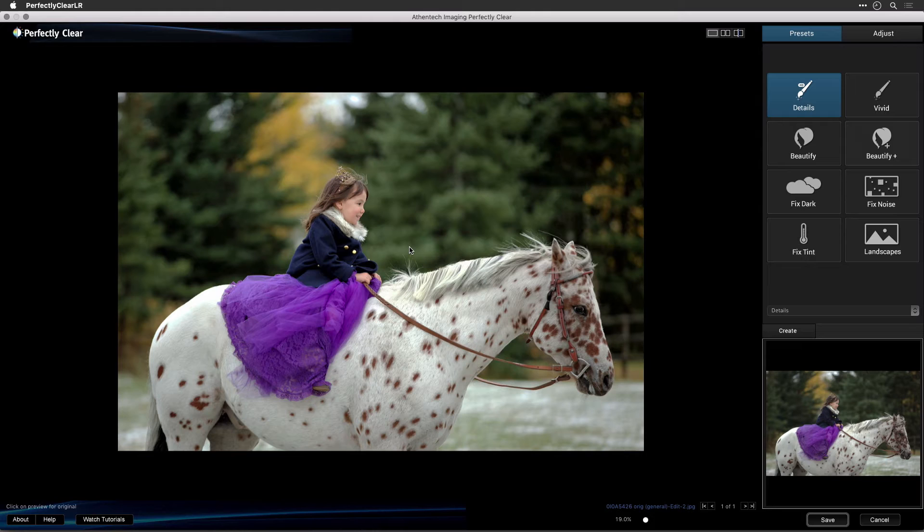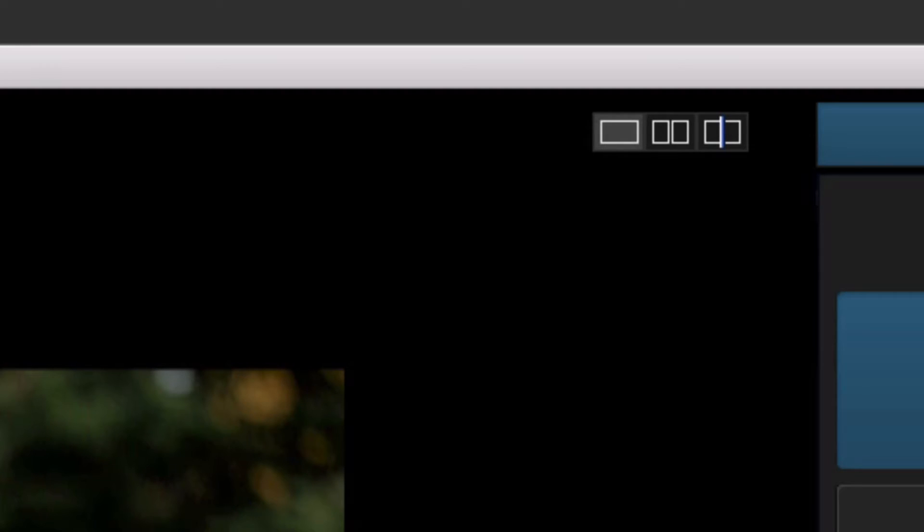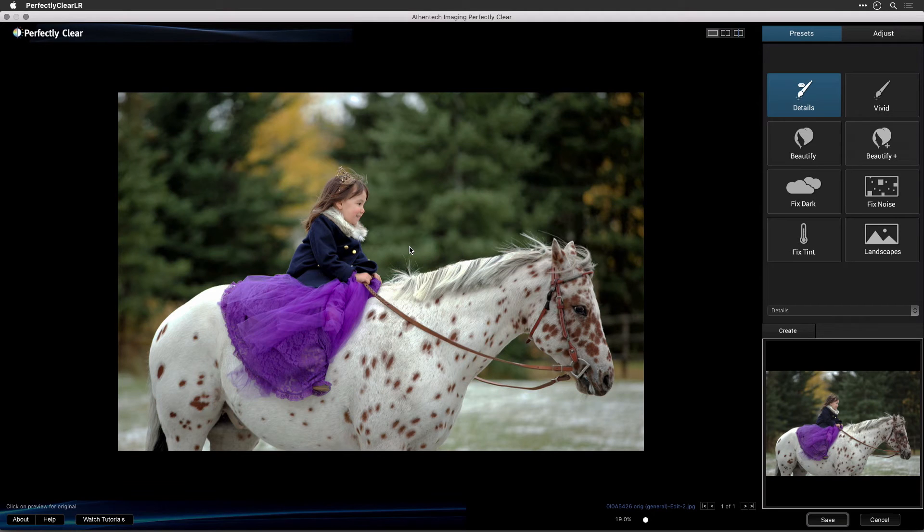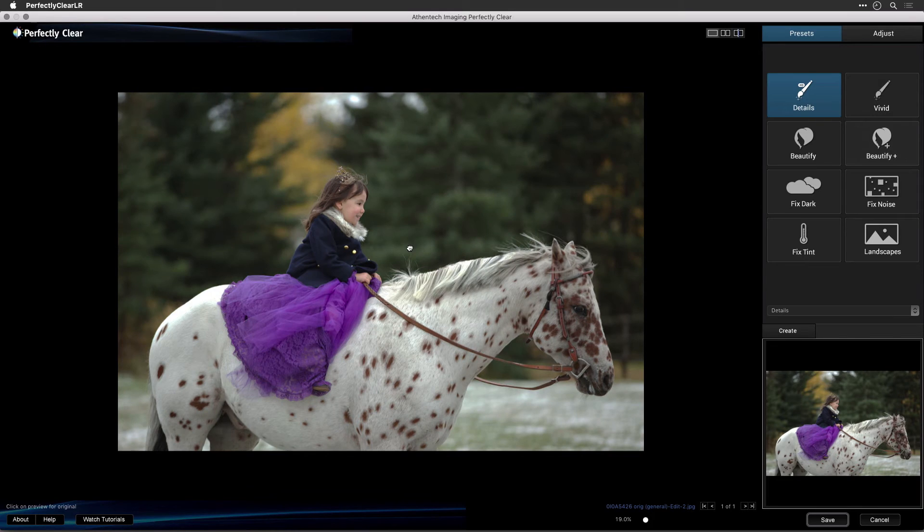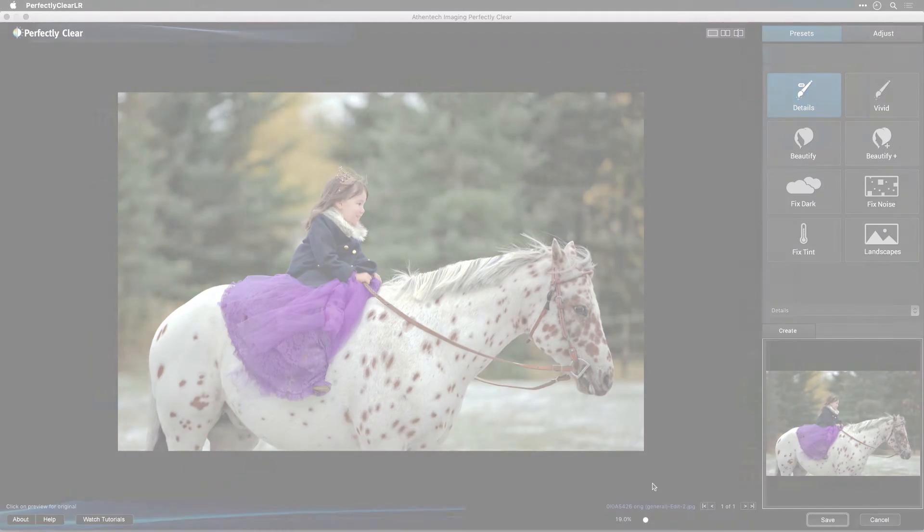In order to judge the effect of Perfectly Clear, you can try three different view modes. These make it easier to judge what's happening to your image. The default view, Full Preview window, shows only the before or after at a single time. Just click the photo to toggle between the two states.